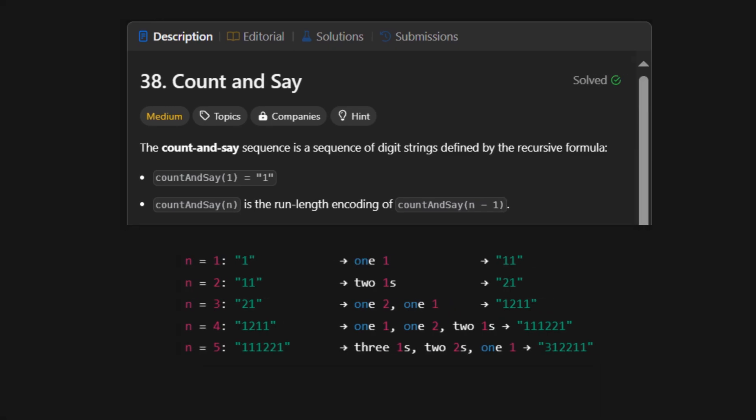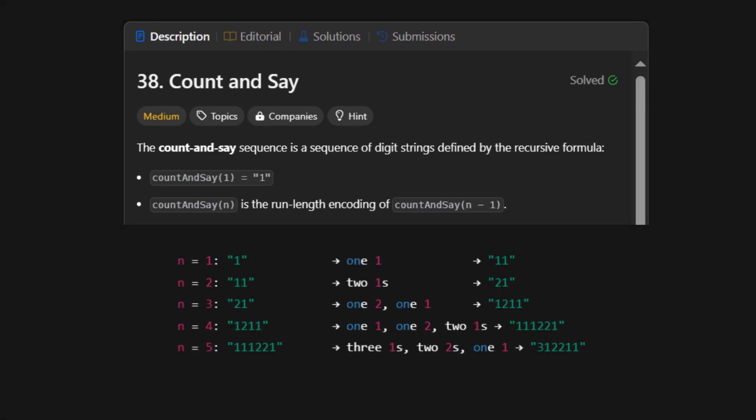In simple terms, we start with 1, and each new string we build is just us saying out loud what we see in the previous one. Think of it like calling out troops during a formation review. 1 becomes 11, 2 1s becomes 21, and 1 2 1 1 becomes 1 12 1 11.